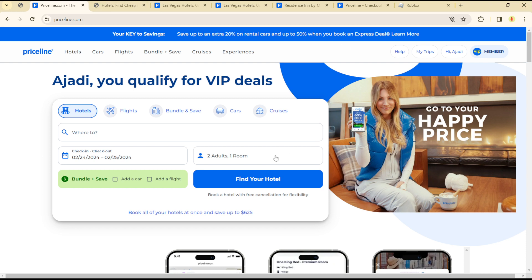Hello guys, welcome to another tutorial. Today I will show you how you can change your currency that you work with on Priceline. This is quite easy and straightforward.